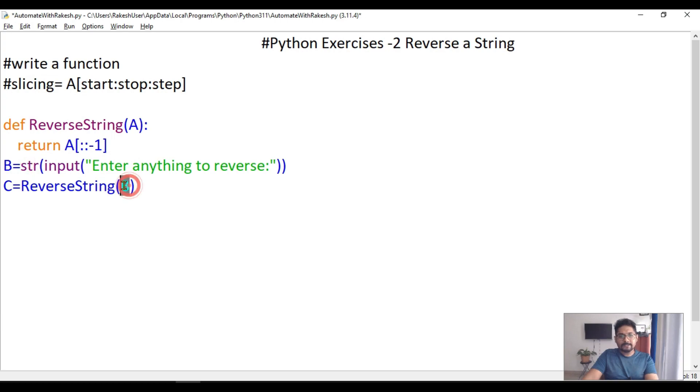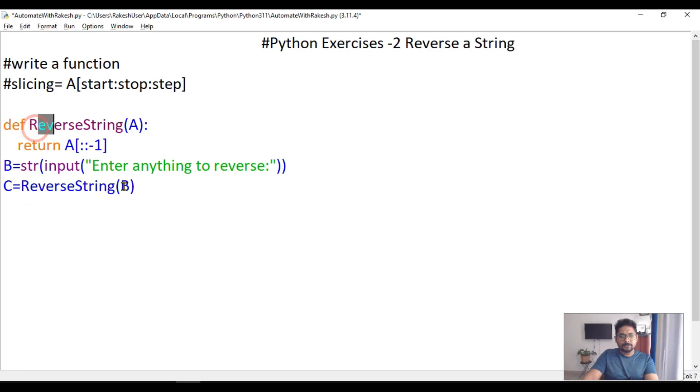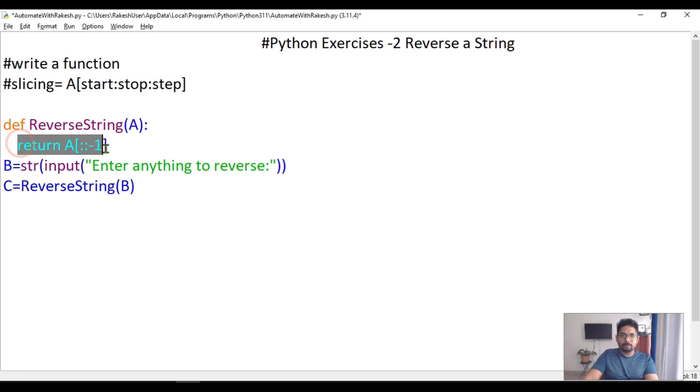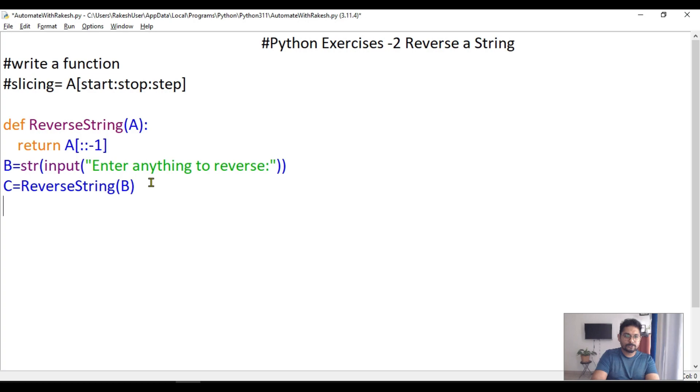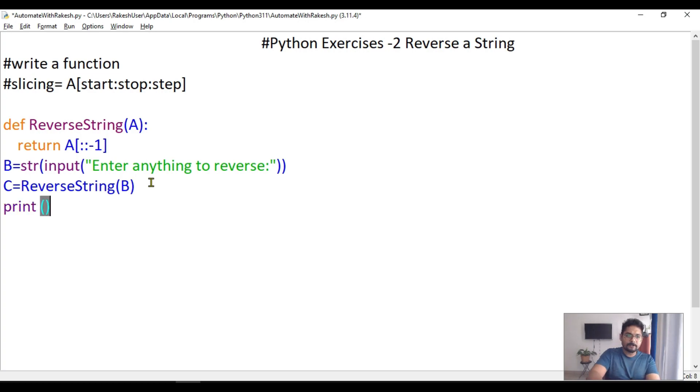Here we are taking the input, and here we are passing that input. This C value will go to A, and A will do the job. It will return the output, and the return output will come to C, and I'm going to print C.